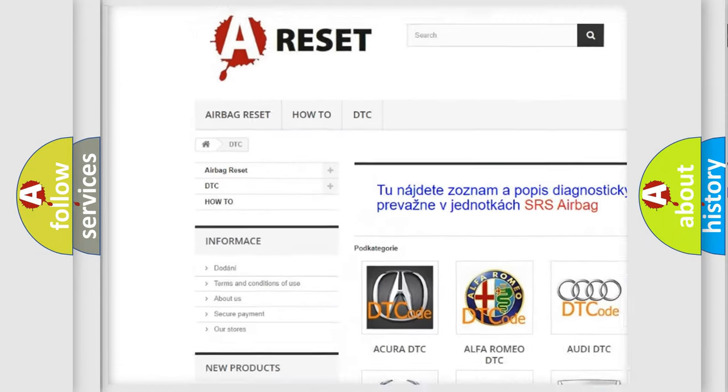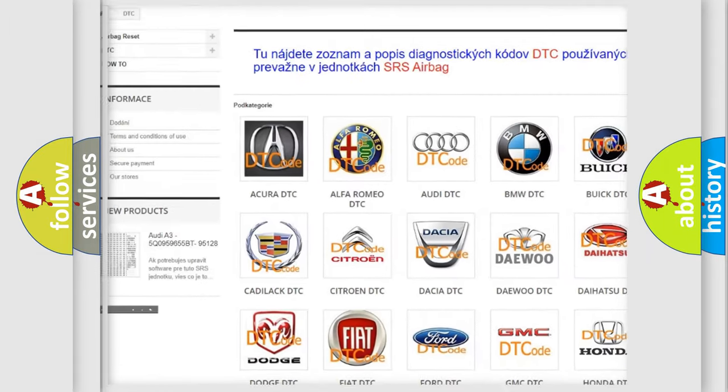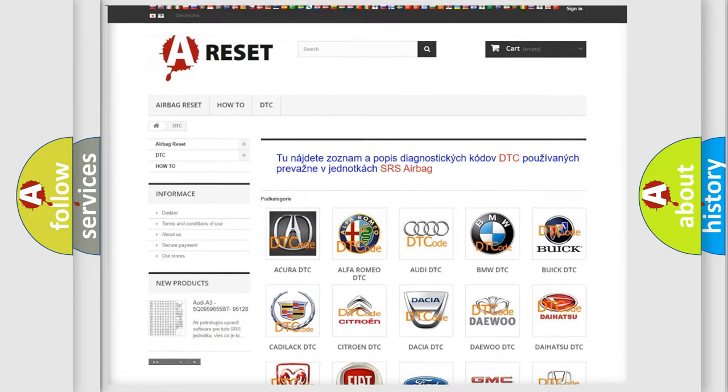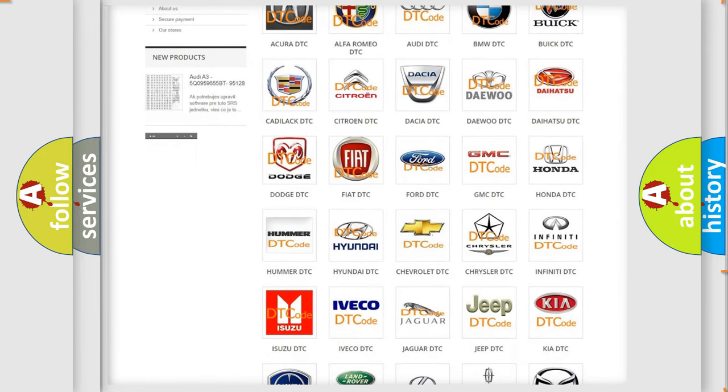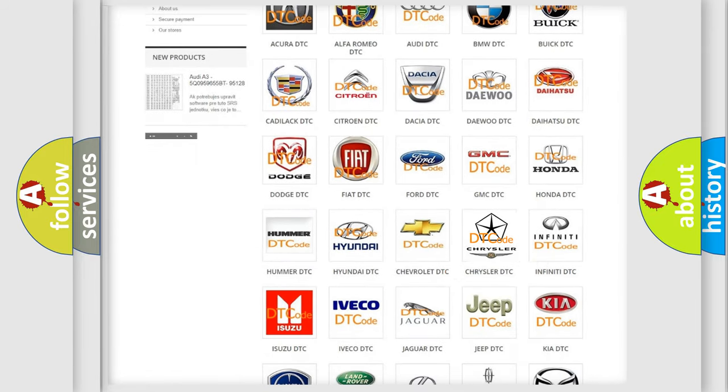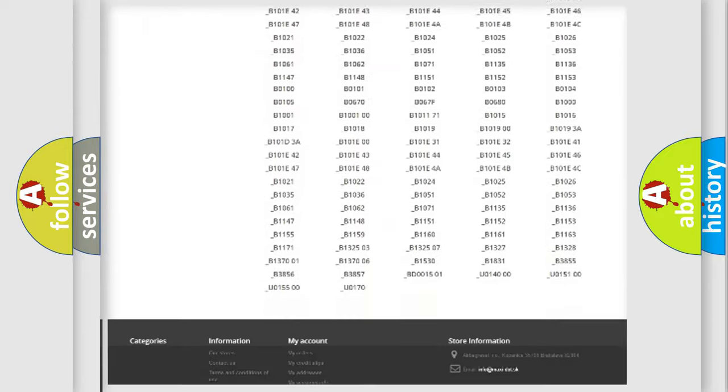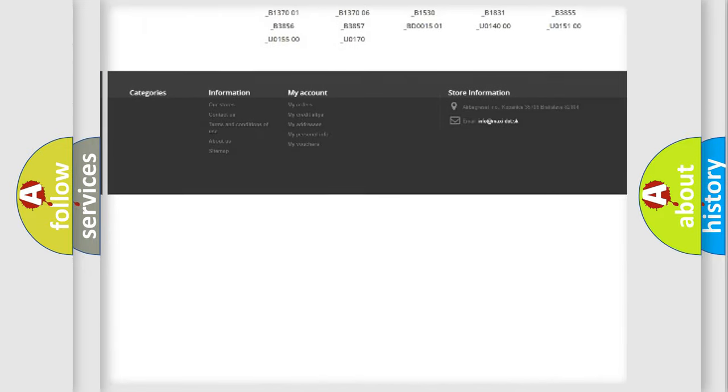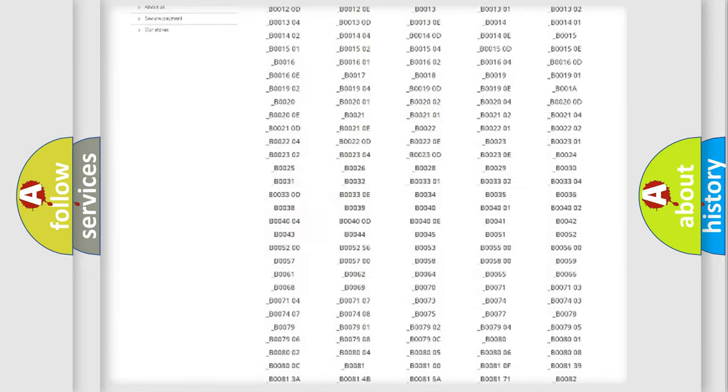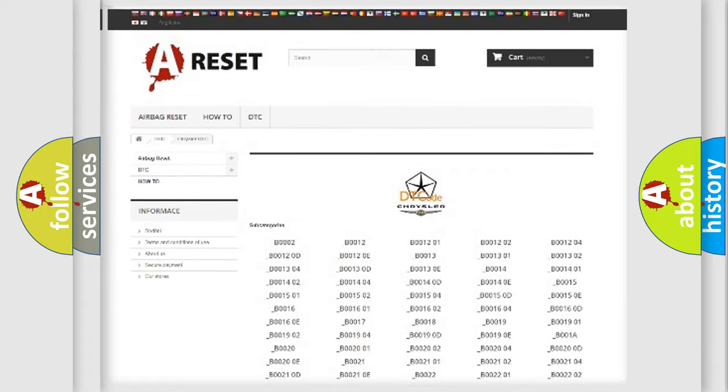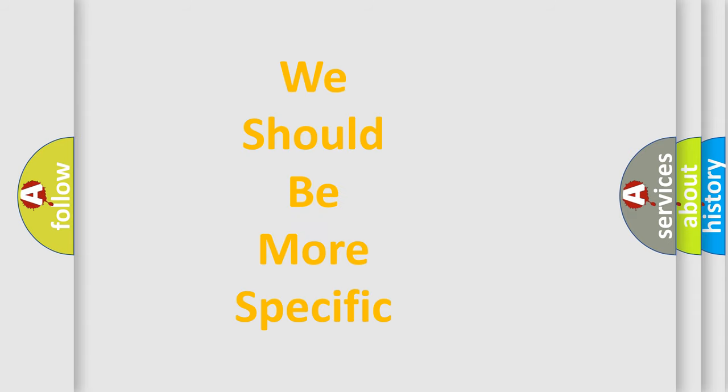Our website airbagreset.sk produces useful videos for you. You do not have to go through the OBD2 protocol anymore to know how to troubleshoot any car breakdown. You will find all the diagnostic codes that can be diagnosed in Chrysler vehicles, and also many other useful things.